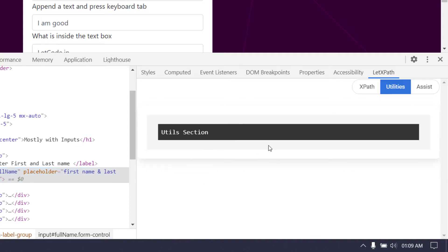As of now there is nothing here but trust me, you're gonna enjoy the features I'm going to bring. I have a great idea about this and I believe I can do that. I'm pretty sure you're gonna enjoy the features here.